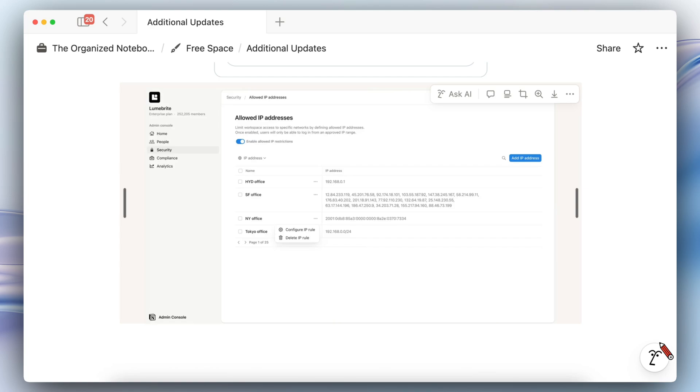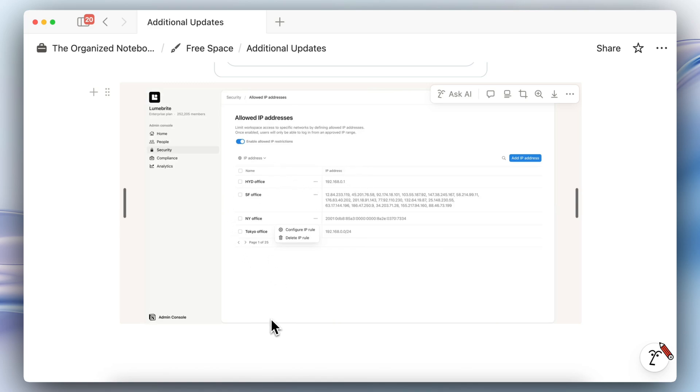The next one is that now if you are on an enterprise plan you're allowed to define allowed IP addresses. So what that means is that for example if you have various offices and people should only be able to access the workspace through specific networks then you're able to set those up, but again this is for enterprise users only.